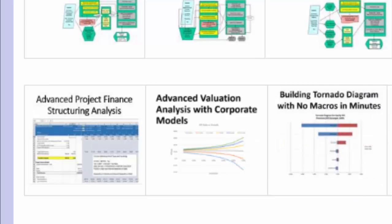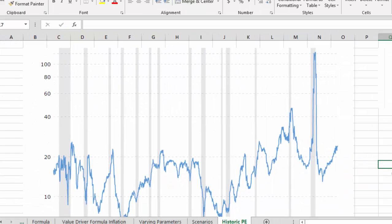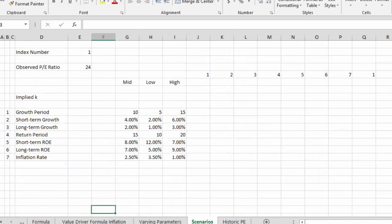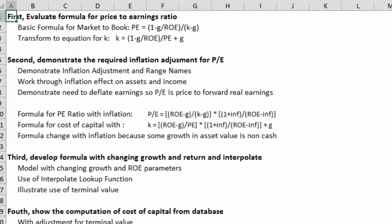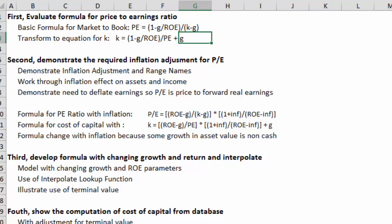Here's the historic PE ratio — I got this on Google. We're going to explain what a PE ratio of about 20 times really means in terms of cost of capital. First, we'll evaluate the formula for PE ratios: PE is one minus g over ROE, divided by k minus g. We can flip that around to get the cost of capital.